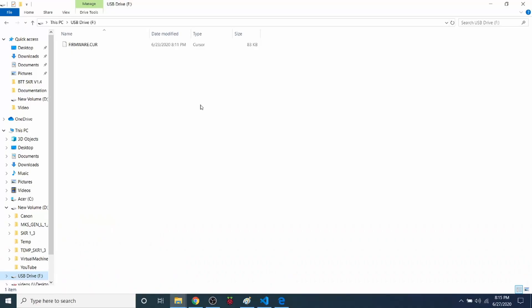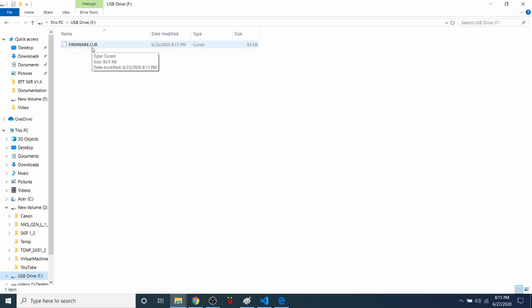To start with, as you can see, we have a file called firmware.cur. This is on the SD drive that appears as a USB drive on the SKR version 1.4. This was the last firmware loaded, thus firmware.cur.